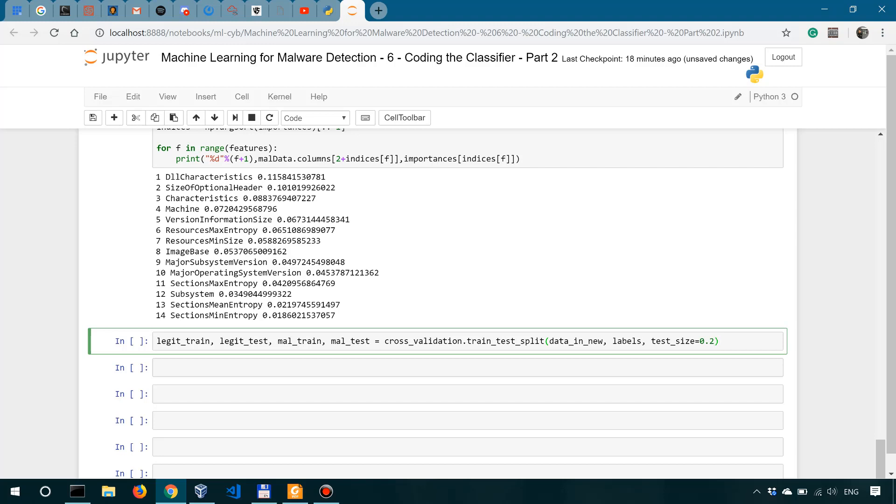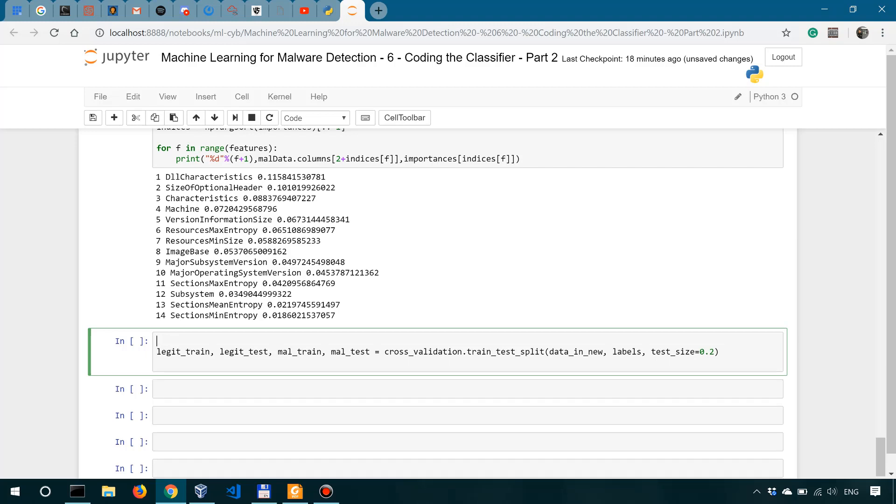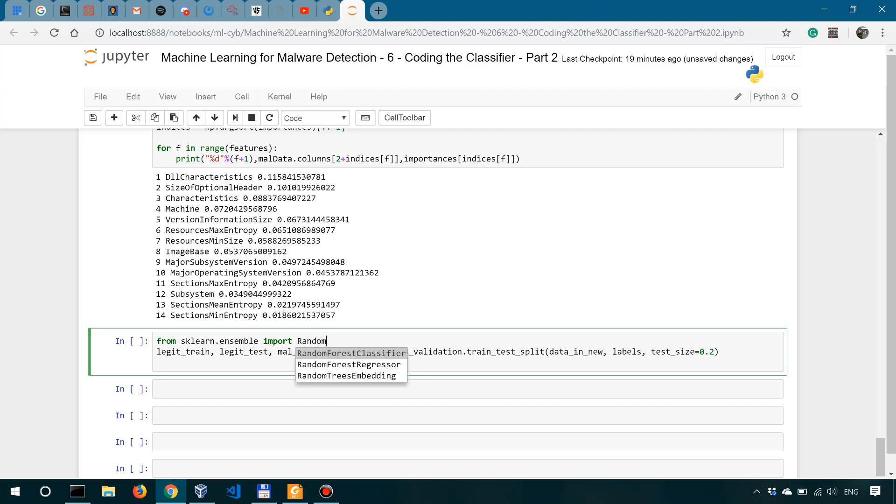We're also going to specify a test size of 20%. Now we're going to instantiate the classifier. Since we're going to use a random forest classifier, we have to import it. So we're going to import from sklearn ensemble, random forest classifier. There you go.